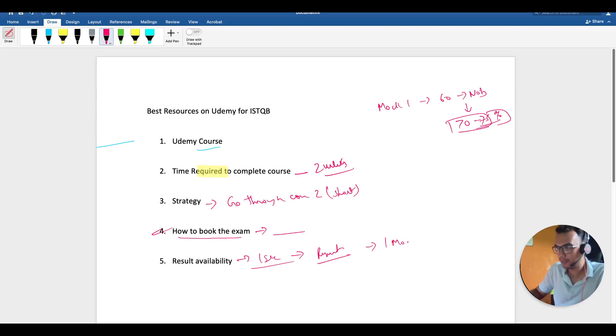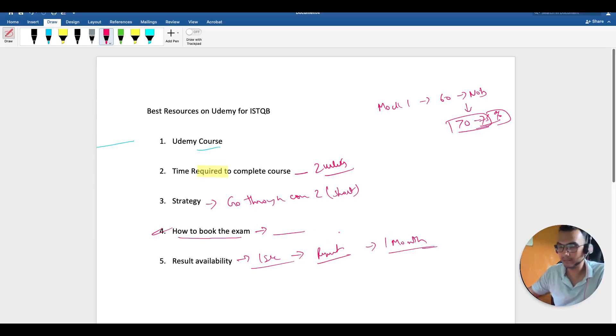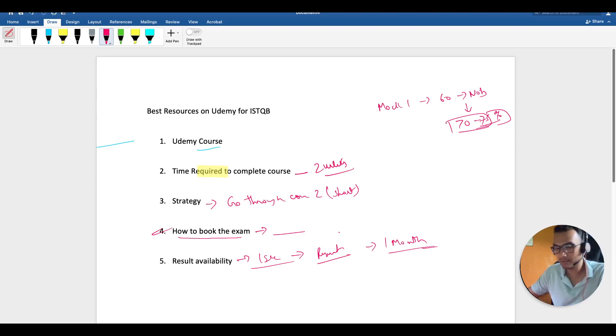The physical certificate—I got it after one month, but I'm not sure how they're sending it now or whether they're sending it or not. That physical certificate doesn't really matter—your knowledge and whatever you've learned through this course actually matters.